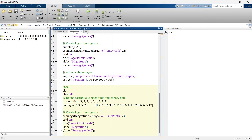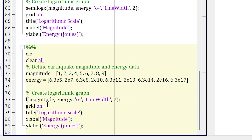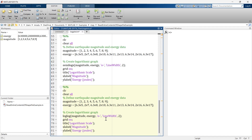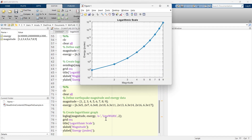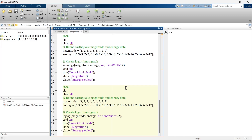But what if both axes have a large variation of data? In that case, you should apply logarithmic scaling to both axes. To achieve this, copy the code and replace semilogy with loglog. The loglog function plots a logarithmic graph on both the x-axis and the y-axis. Running it, you can see logarithmic scale on the x-axis as well as the y-axis — that is how you plot a logarithmic graph in MATLAB.